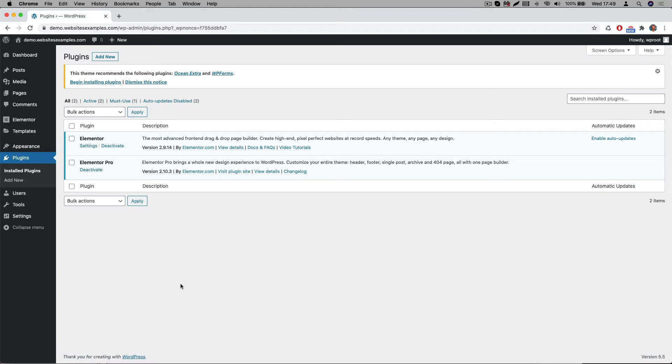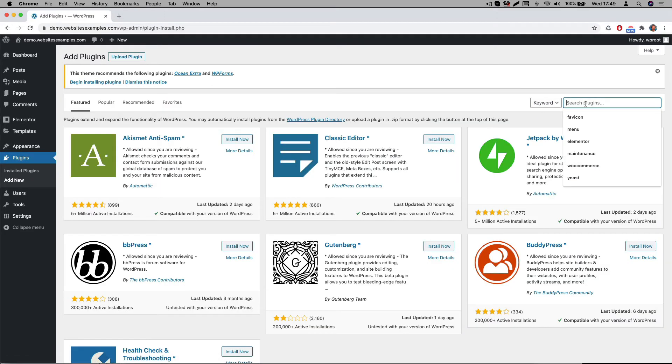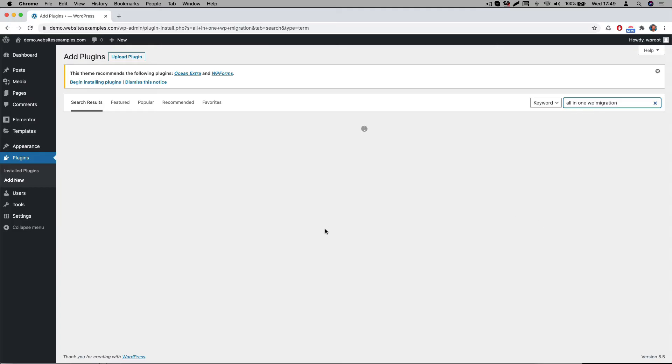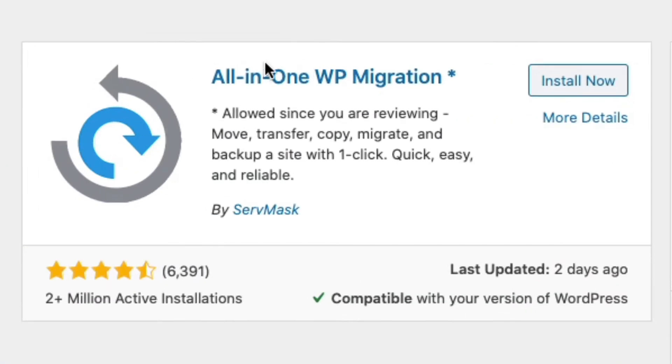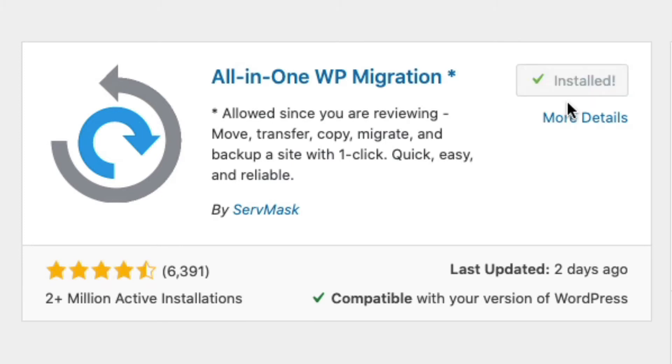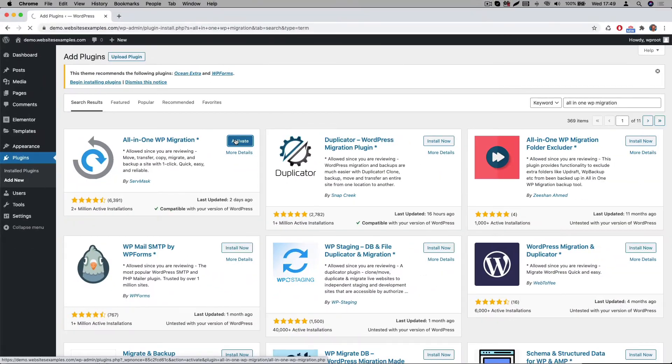Go to plugins, then go to add new. Here search for all in one WP migration plugin. You will see it's the one that shows up on the top left. It has got over 2 million active installs and there's a tremendous amount of 4 to 5 star ratings, so it's a very popular plugin. You then click on install now, and after it's finished you activate the plugin.